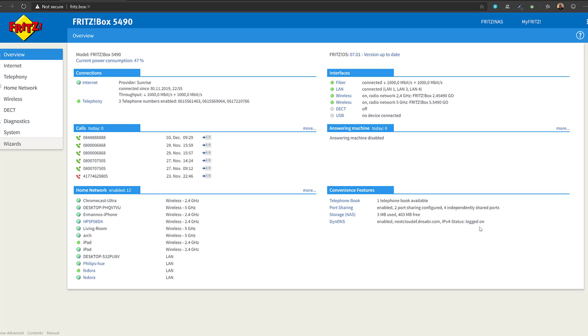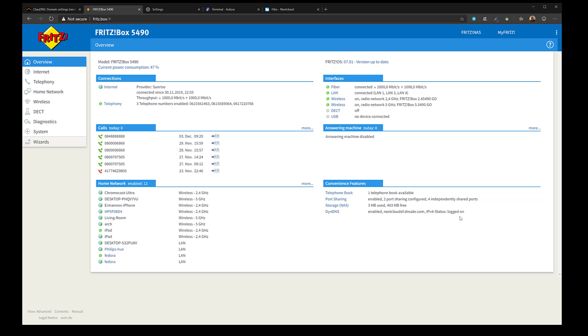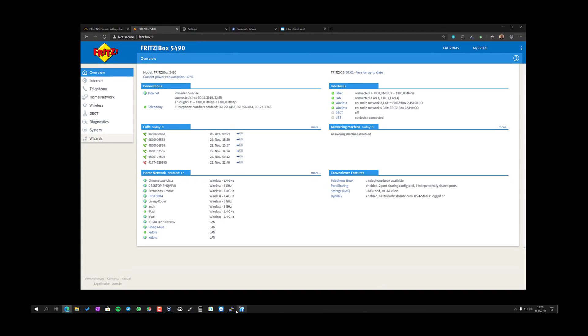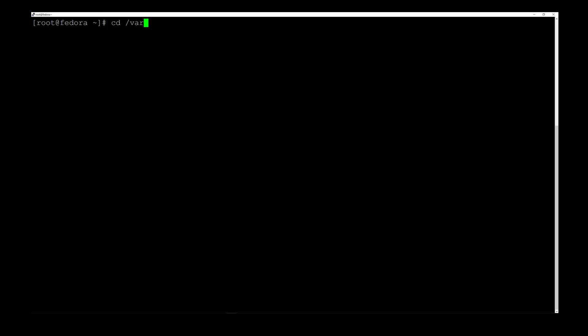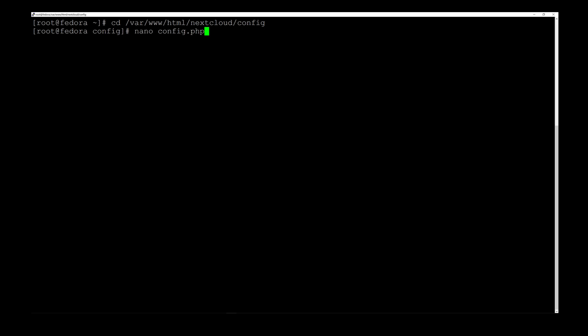Now that we've configured the dynamic DNS and ports on our router, we need to go back to Nextcloud and configure a few files. I'll go back to my terminal and clean it up. The first thing we need to do is configure the config.php file in Nextcloud. We navigate to the Nextcloud directory: cd /var/www/html/nextcloud/config and hit Enter. Then type nano config.php and hit Enter.